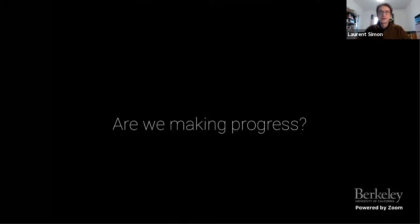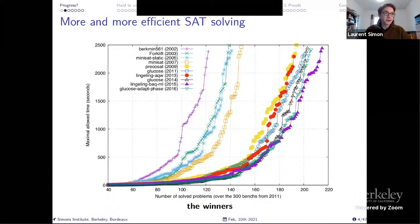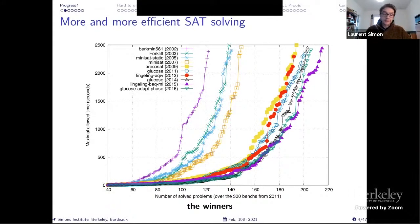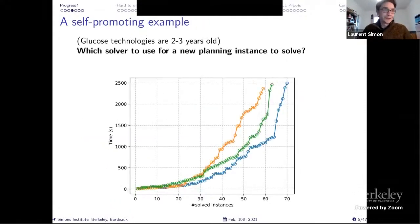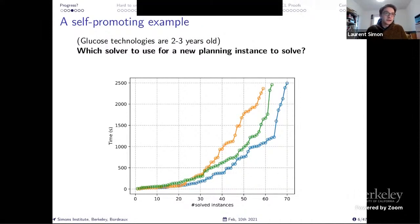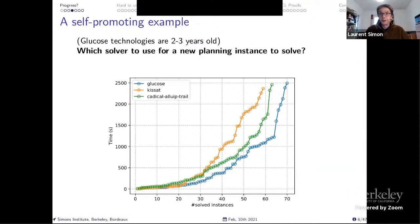So are we making progress? Each time I give a talk, I show a cactus plot saying the performance of solvers is increasing — we are better and better. Now, if I have a new problem and want to use a SAT solver, do I have to use the winner of the last year's competition, say KISAT? Here is the cactus plot on the planning track competition last year. One solver is KISAT, one is the winner of the track, and one is an old Glucose, two or three years old. Glucose was the best on all benchmarks of the planning track — very surprising for us.